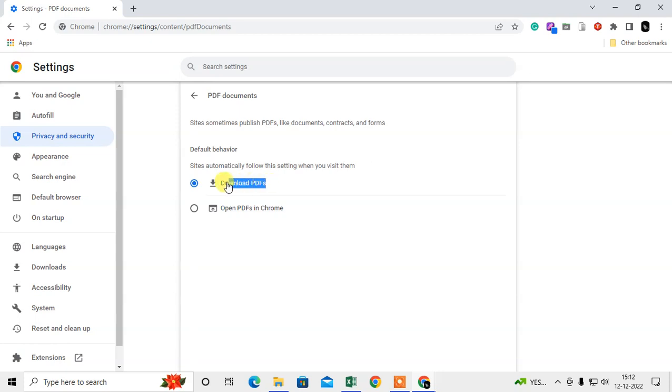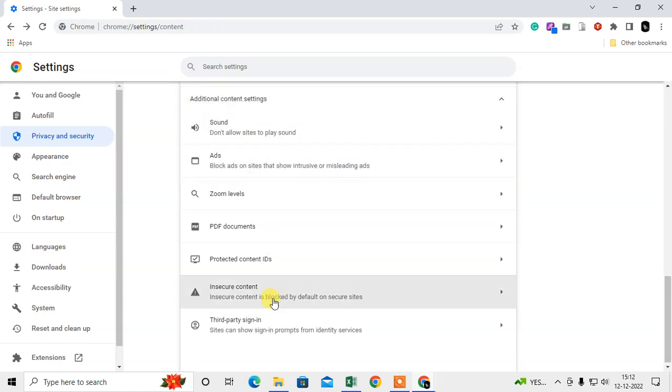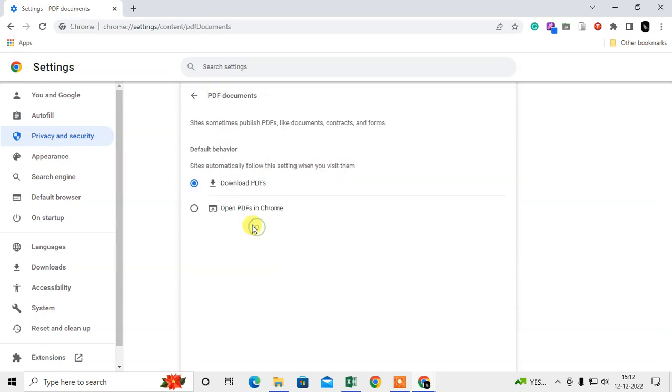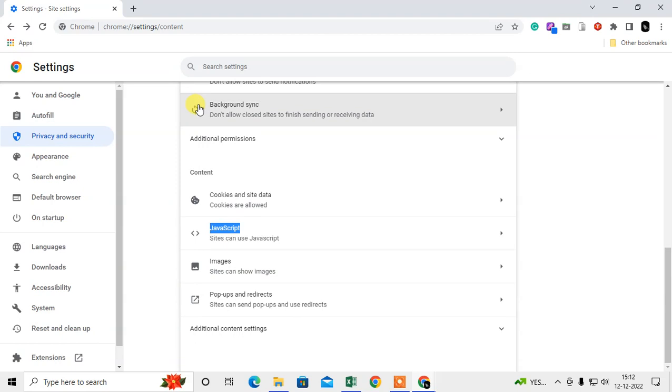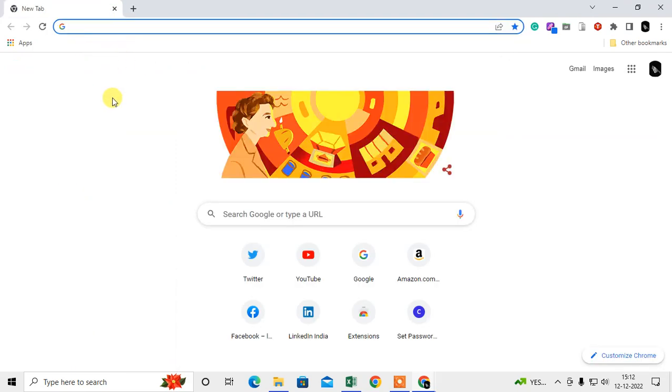By default it opens PDFs in Chrome. You need to select Download PDF, then come back and check again that it is selected. Now you can open any PDF from any website - it will download first, then it will open.